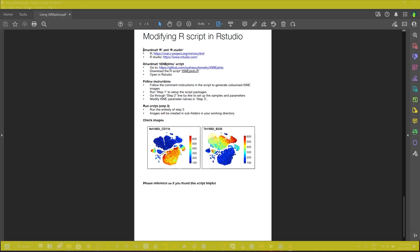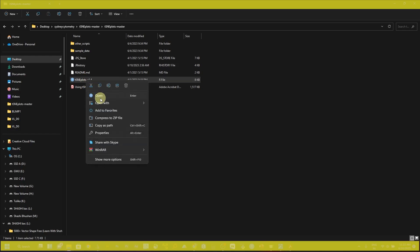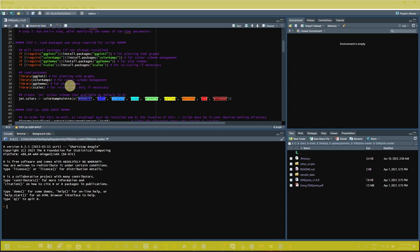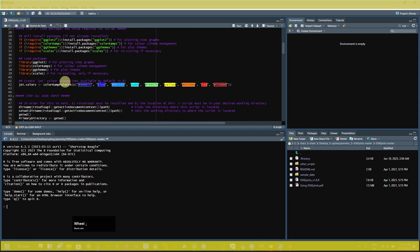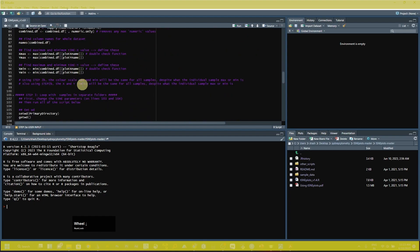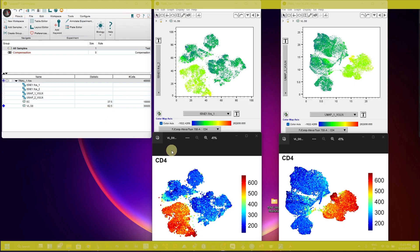If you are using this script in your data analysis, please reference them. The second file is the R script. If you open it, you can see they have given all the commands and information about how to use this script. I will show you how you can use this script to transform your t-SNE plot as well as UMAP plot.